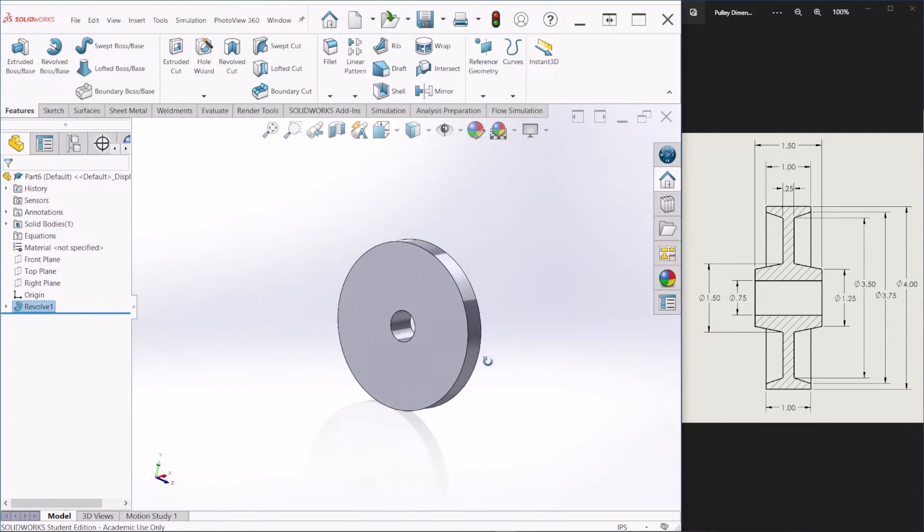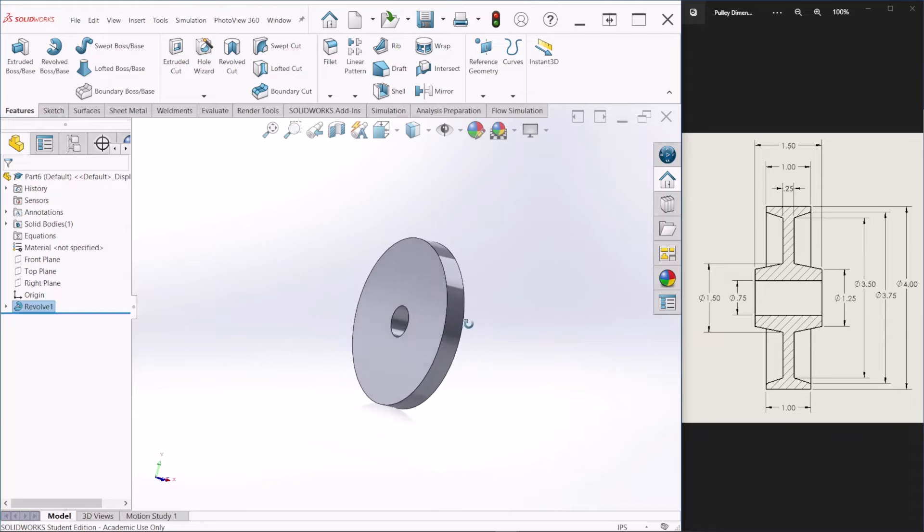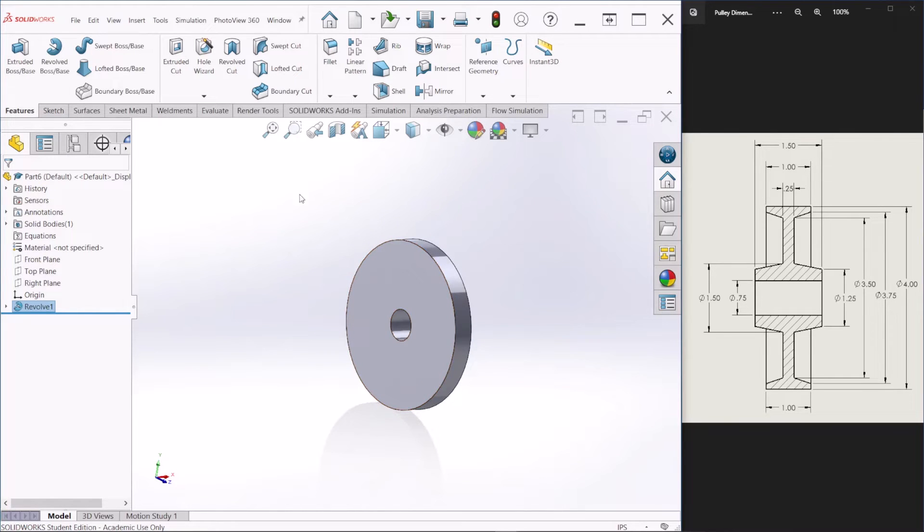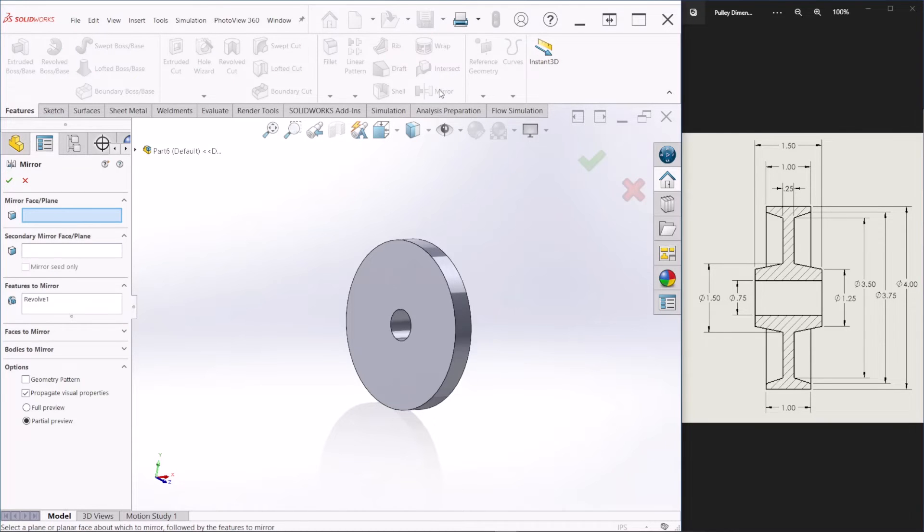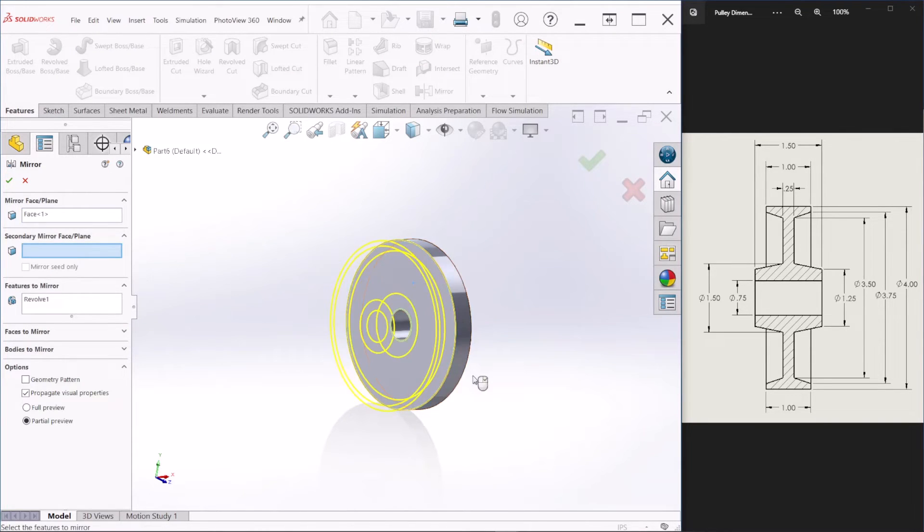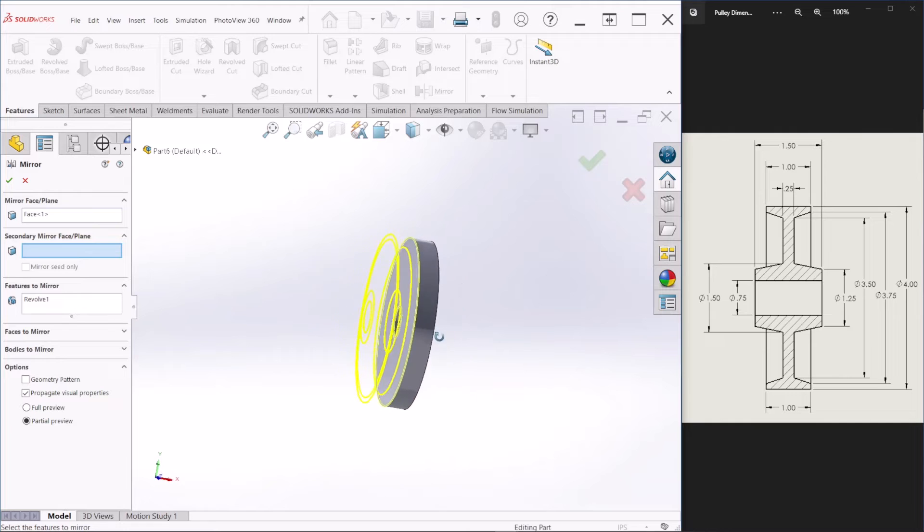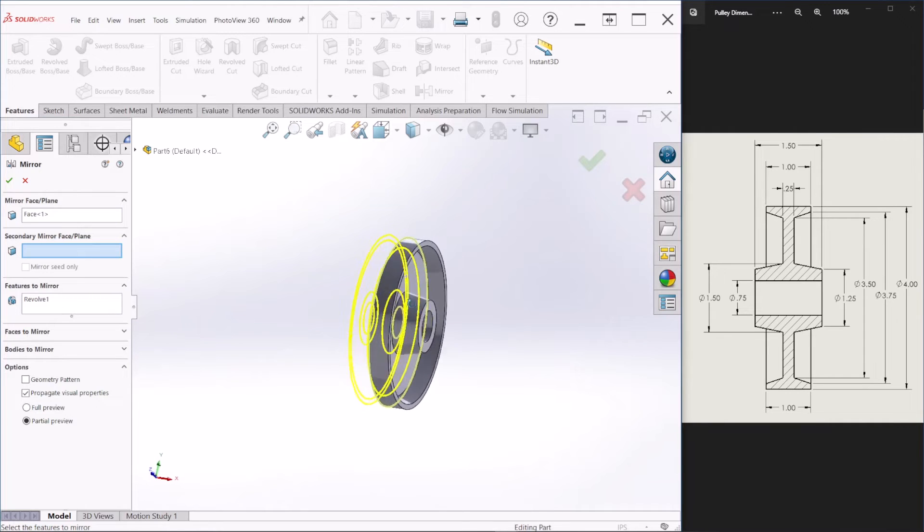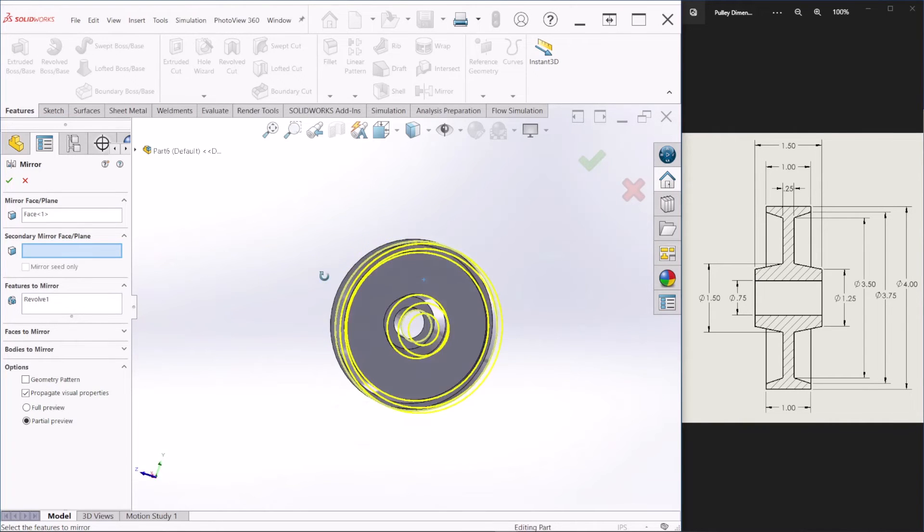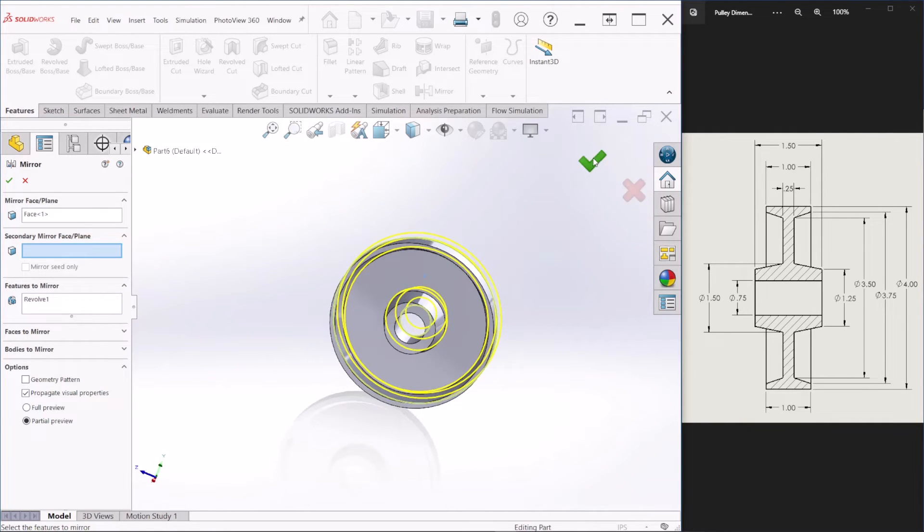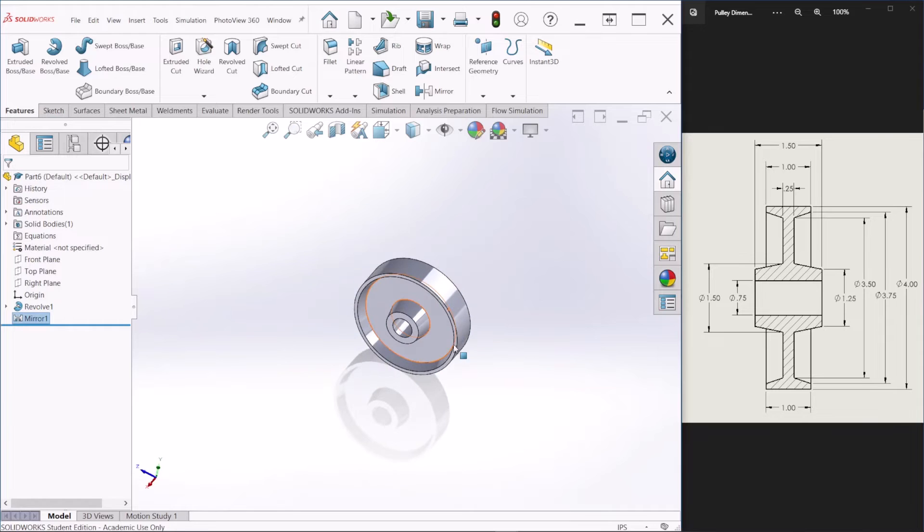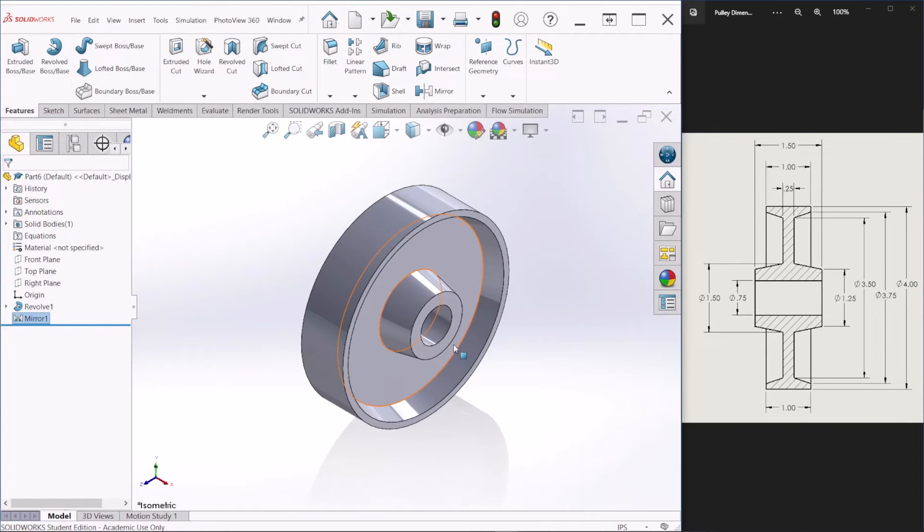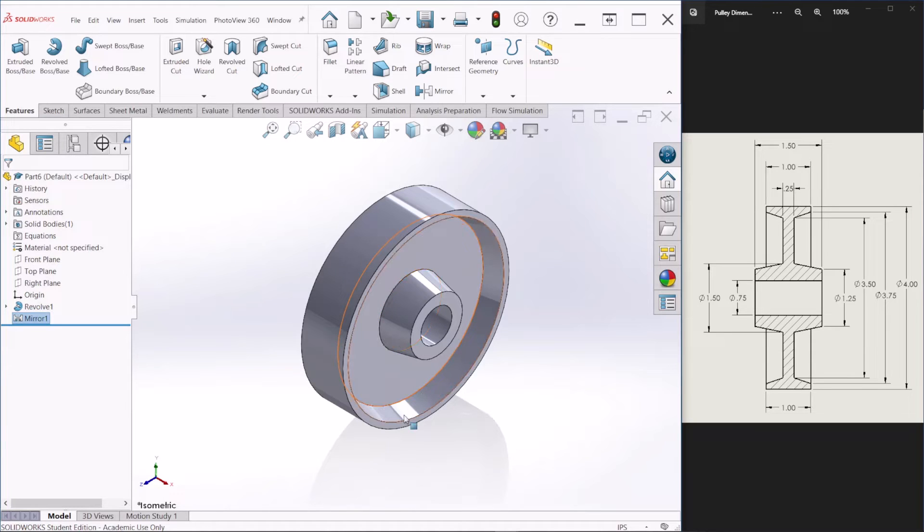So this is only half section of the pulley. We need to mirror this feature. So we can just hit a mirror and hit the face that we want to, the plane and then hit okay. So now we have a full section pulley.